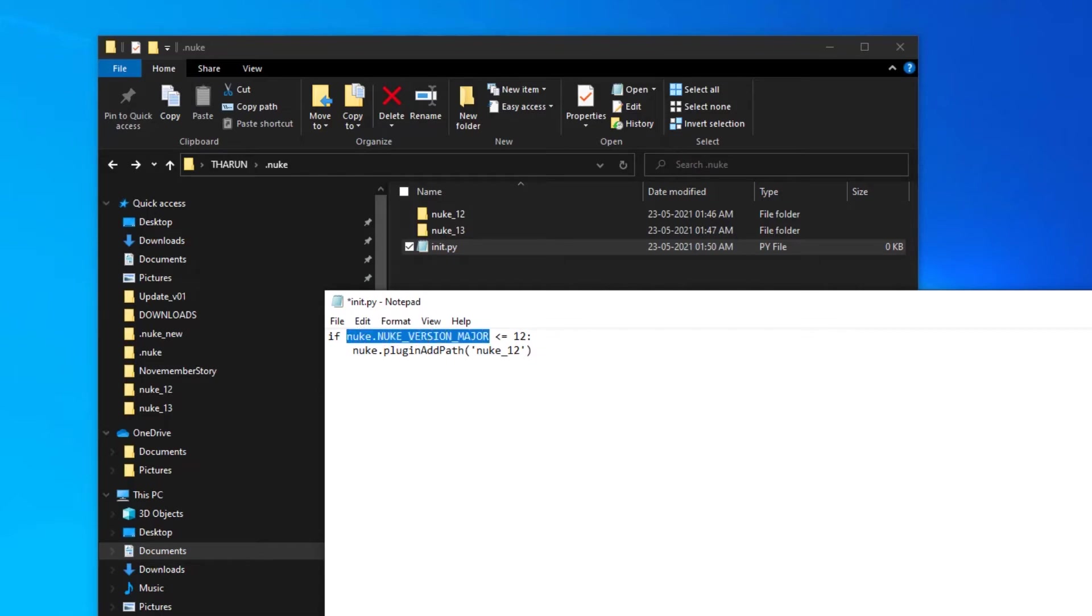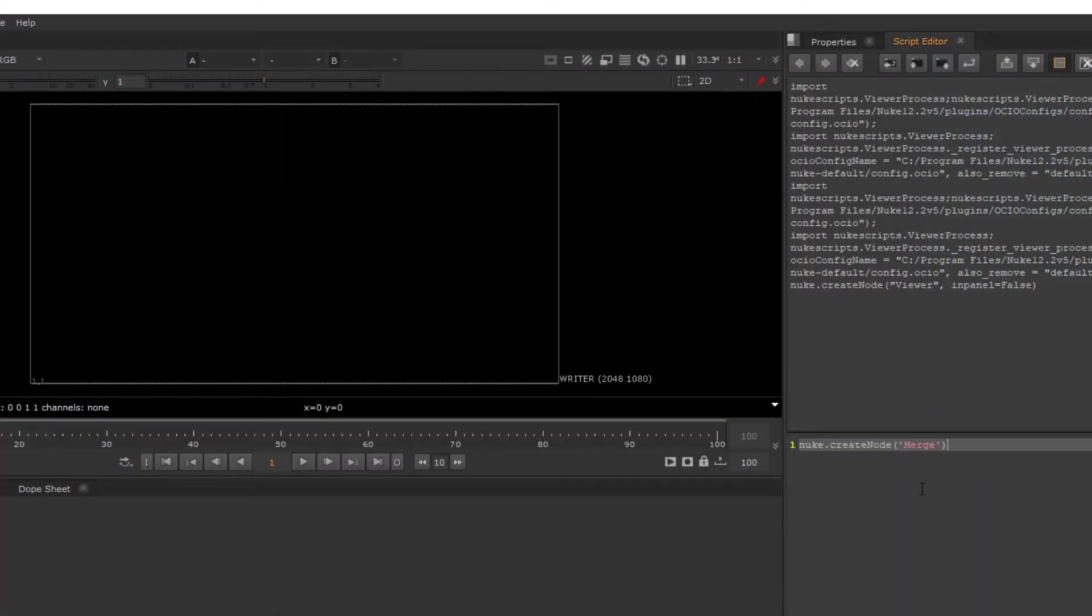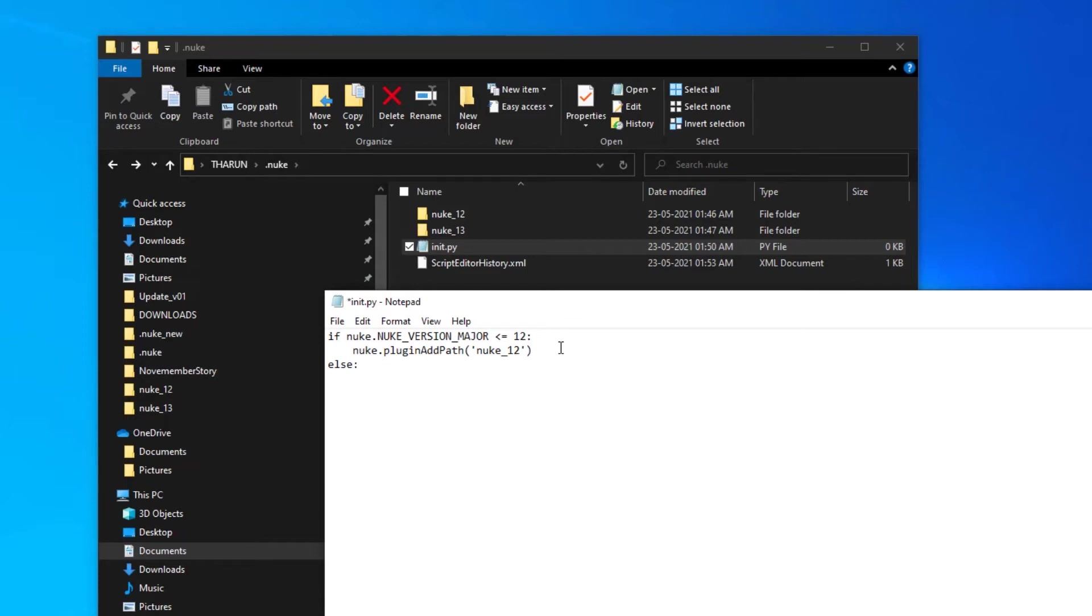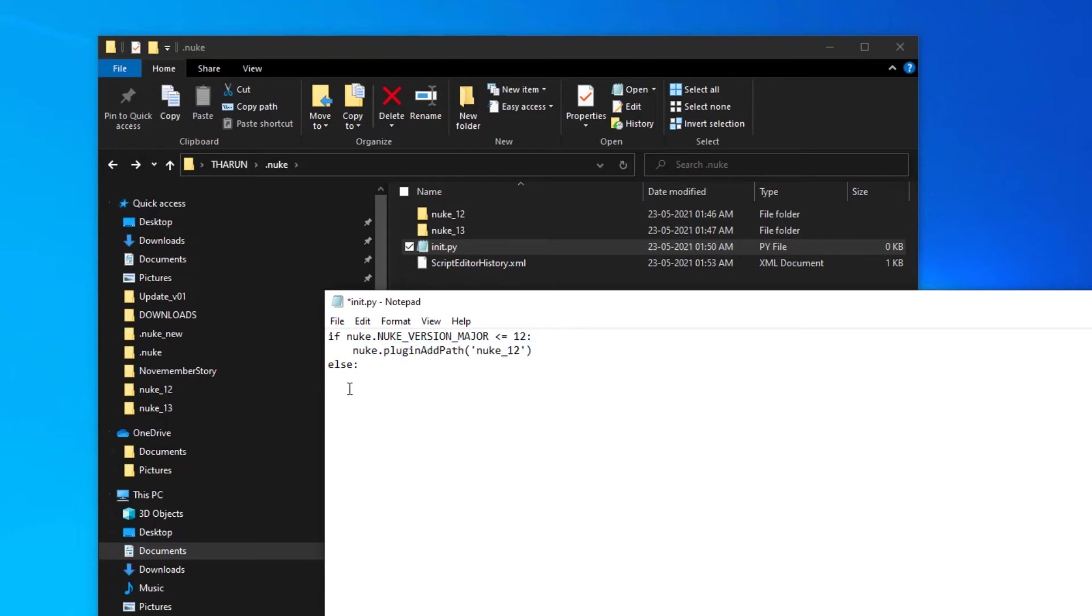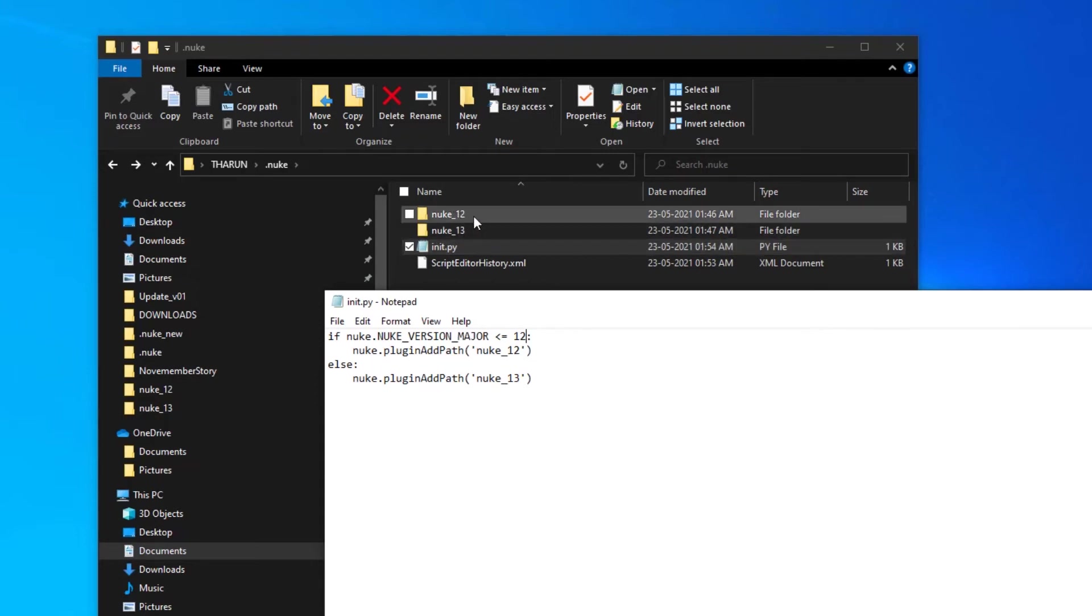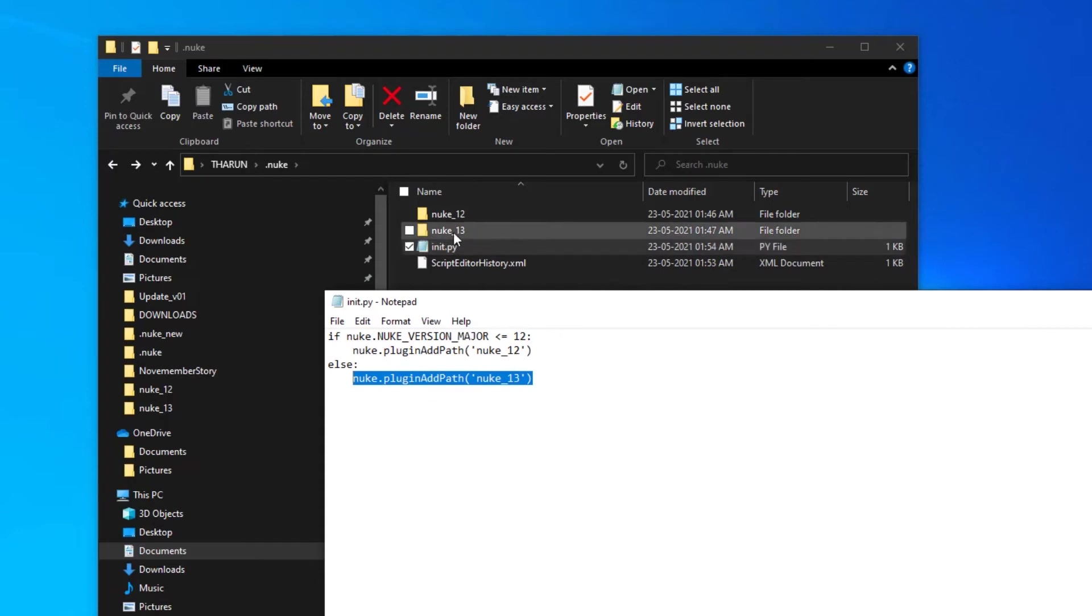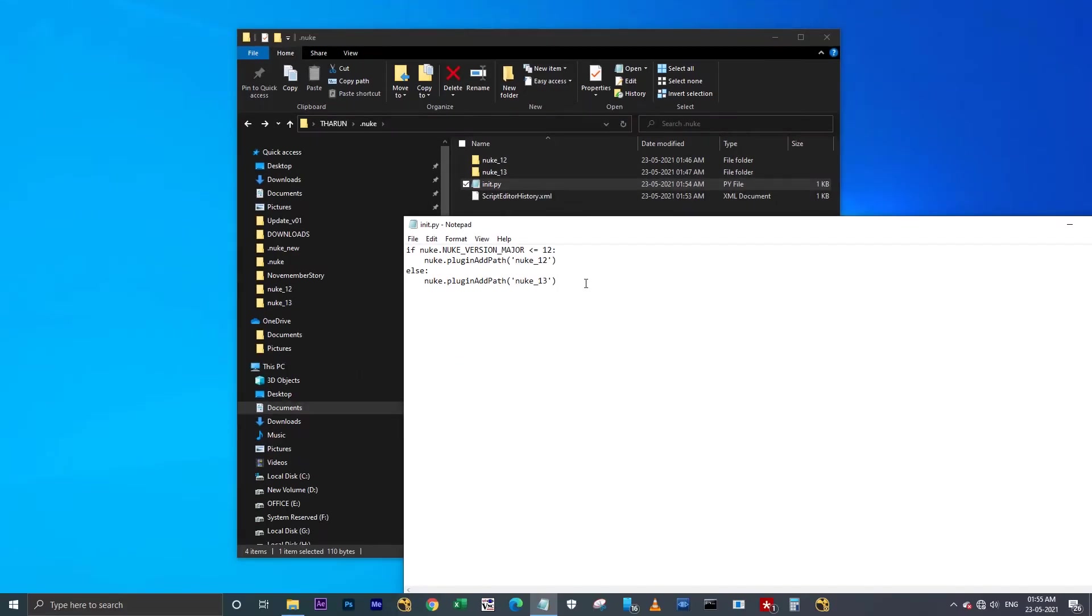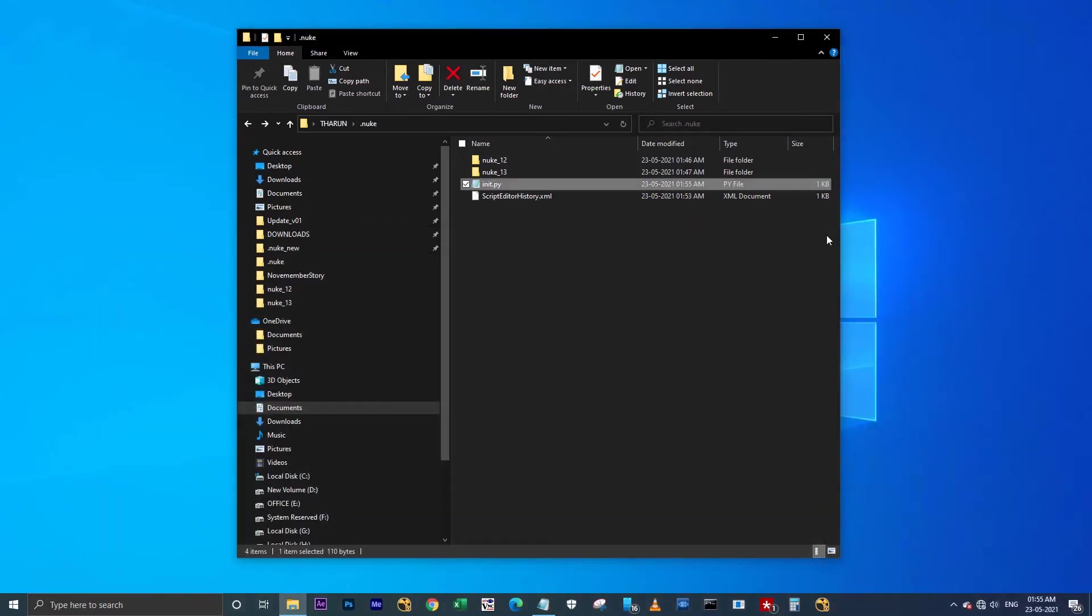Let's check this script. It's working fine. I'm copying this line and I'm pasting here, and I'm changing this to Nuke 13. What the script is doing is, if the version of Nuke is equal to 12, it means Nuke 12 or 11 or something like that, it will look for the files, the motion plugins, and also scripts in this nuke_12 folder. Or else it will look for the path and files in Nuke 13. I hope you understand this. I have saved this script and I'm closing this.